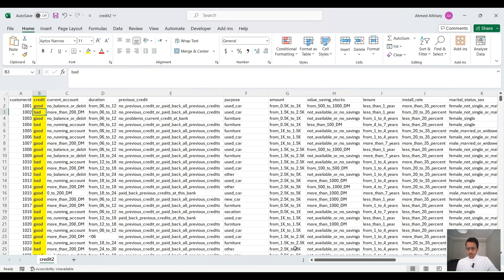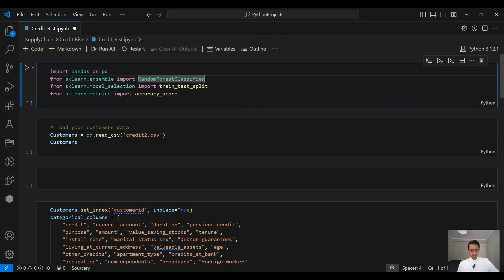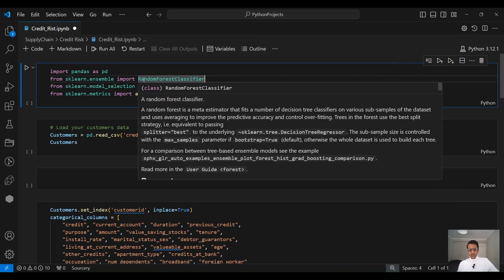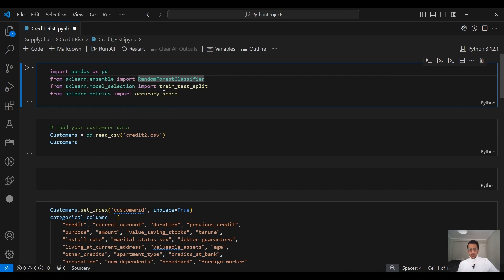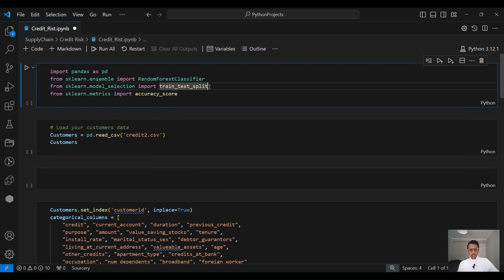So let's go ahead and do this in Python. First we need to import some libraries. We need pandas to work with data frames. From sklearn ensemble, we need to import RandomForestClassifier — this is our machine learning algorithm. We also need to import train_test_split to split our data into a training dataset and testing dataset, and accuracy_score to evaluate the performance of the model.